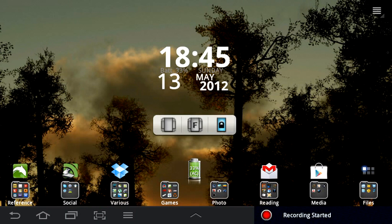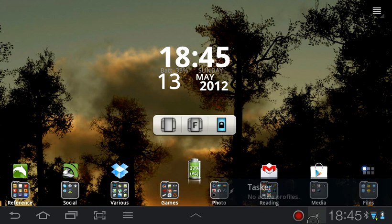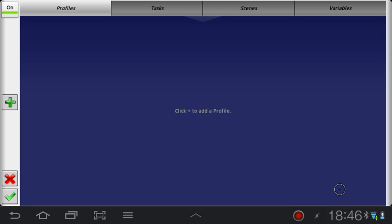Hey, this is Andreas from Nothing But Tablets. In this video I'm going to show you how you can create some quick and simple sleep timers using Tasker for Android, an automation app that you can get in Google Play for about $6 or $7.